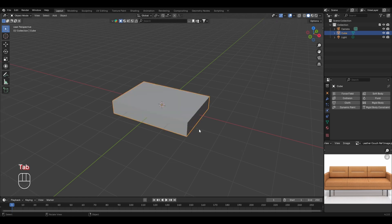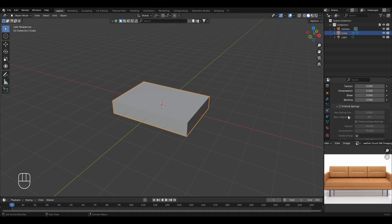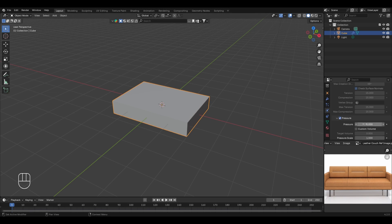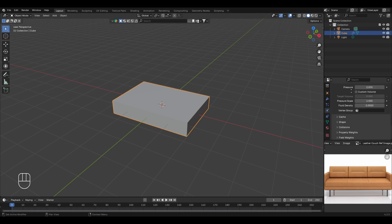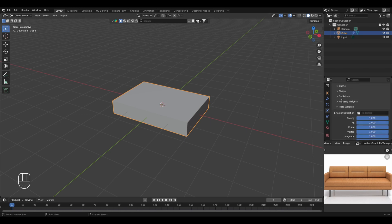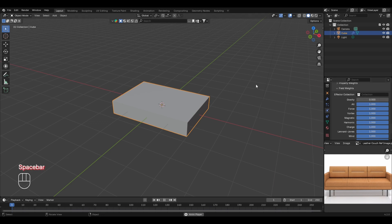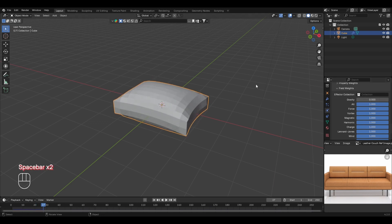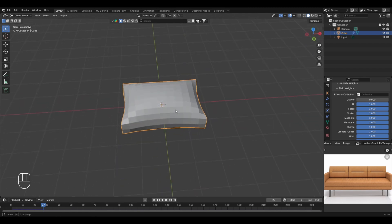Return to object mode and with the cube selected, apply cloth physics from the physics properties. Click on cloth physics and look for the pressure option — turn it on and increase the pressure value to something like 2 or 3. Scroll down to field weights and change the gravity value to 0 to prevent the object from falling during the animation. Now press spacebar in the 3D viewport and you can see the cloth physics working — the cube changes into a simple pillow-like structure.